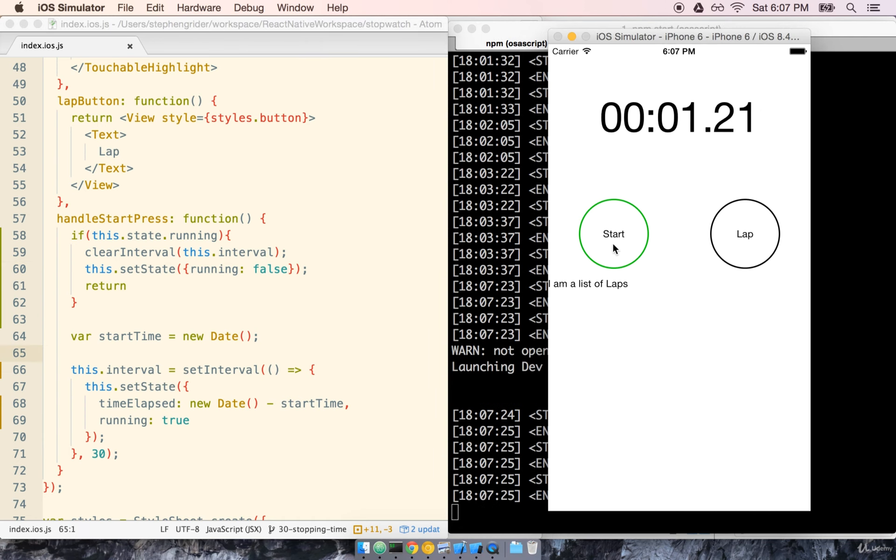Then we should be able to click start and sure enough the timer stops right there. Fantastic. That's exactly what we wanted.